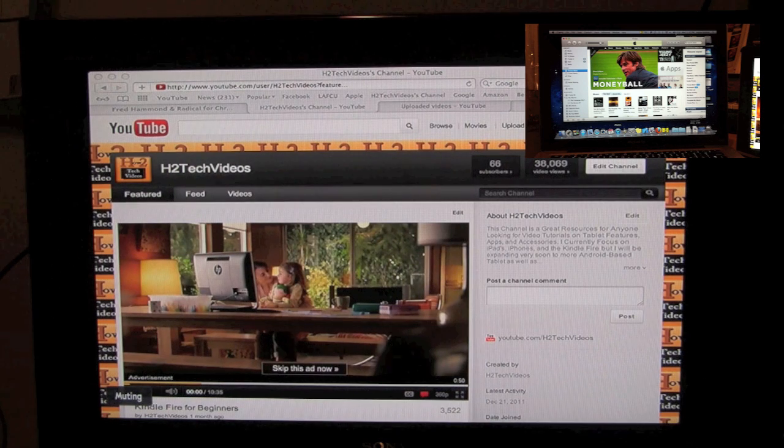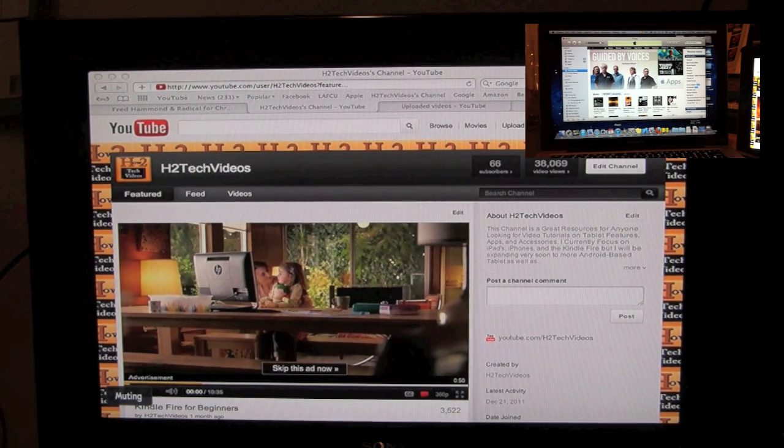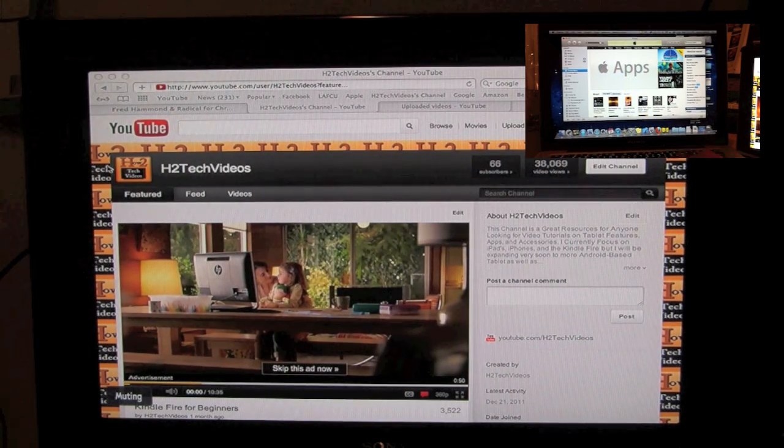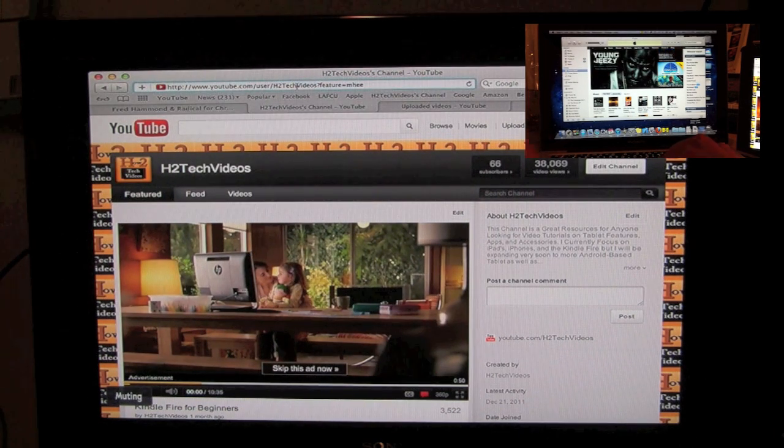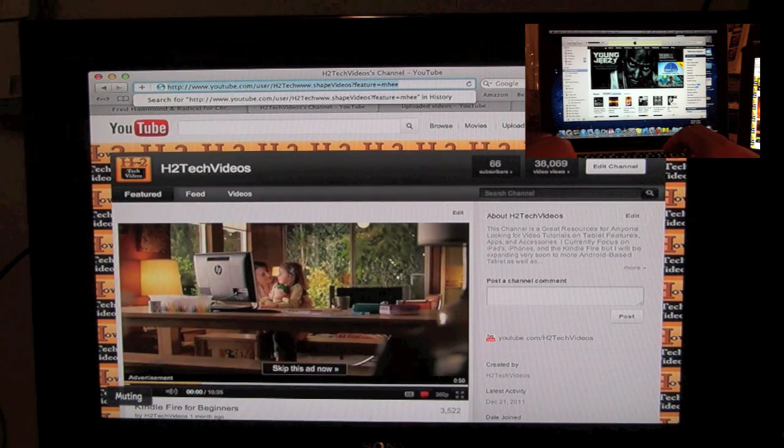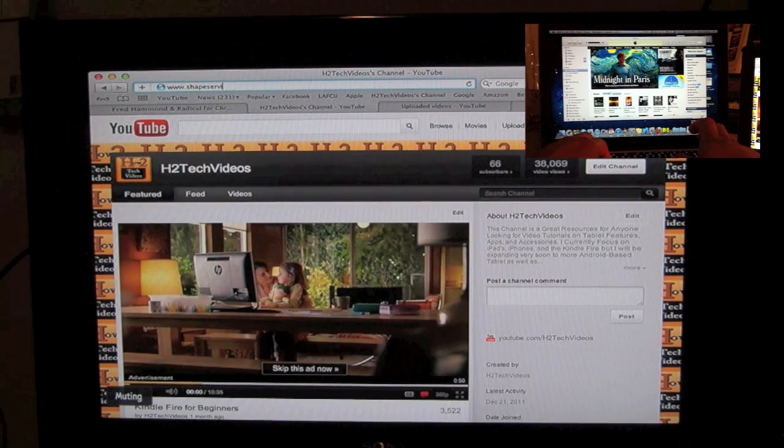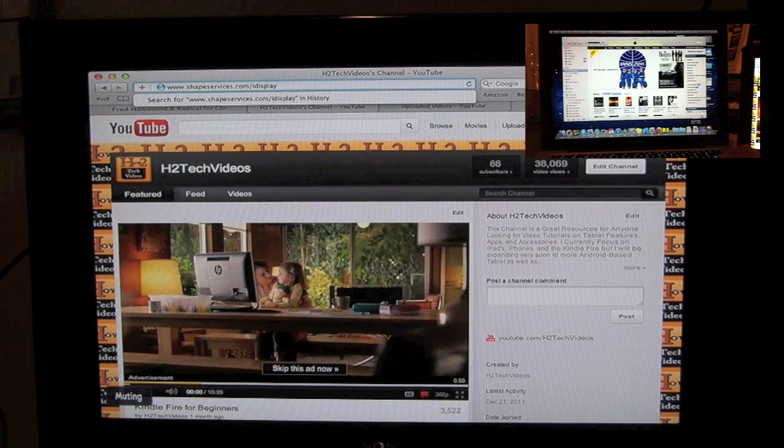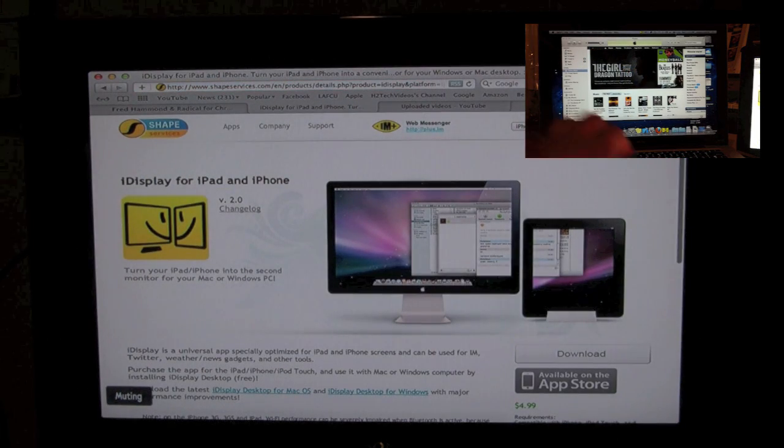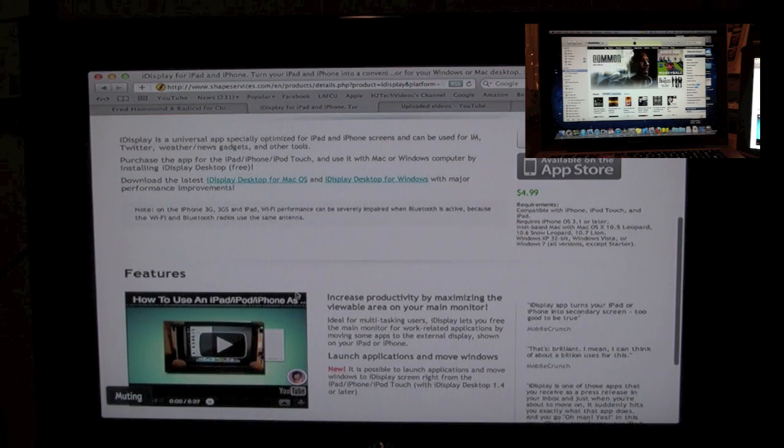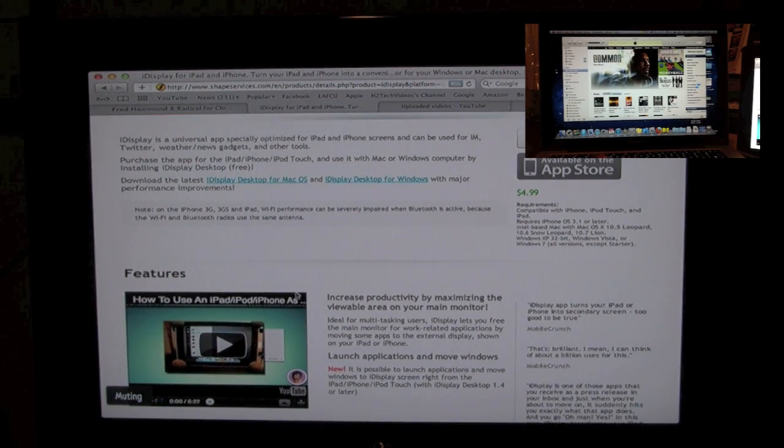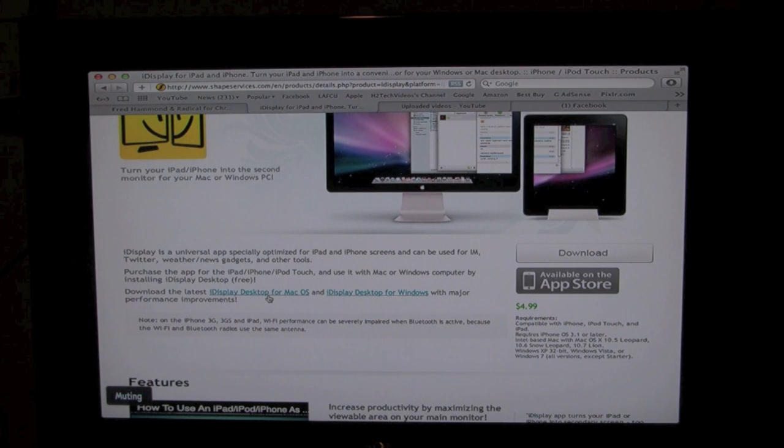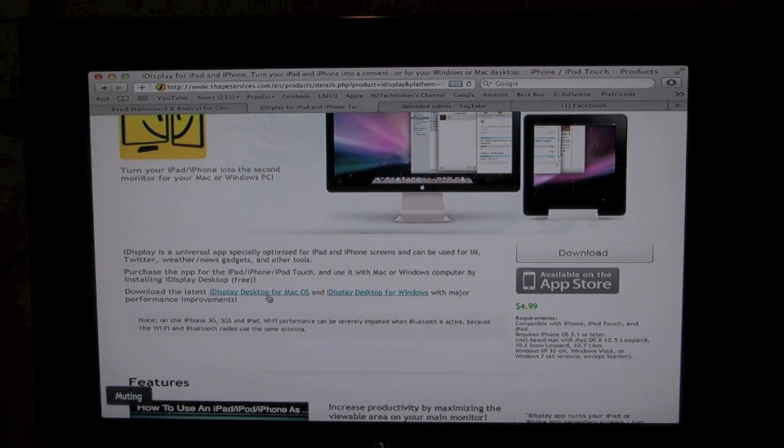So let me just give you some of the basics of how you can get this going for yourself. So you're going to go online. I'm going to post this link in the notes of the video. You're going to go to Safari. You need to type in www.shape.com backslash iDisplay. And when you go on this website, this is where you're going to download the software depending on what you have. This is the Mac tutorial. So obviously you have a Mac. So we want to scroll down. You would click on iDisplay desktop for Mac OS. And then once you download that, you just open the app when you want to use it.